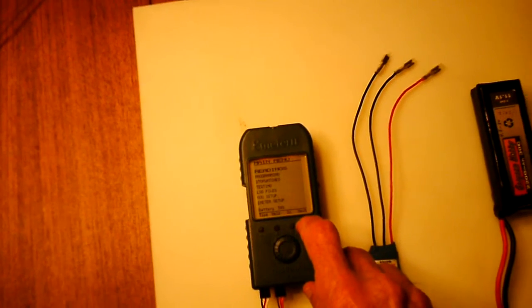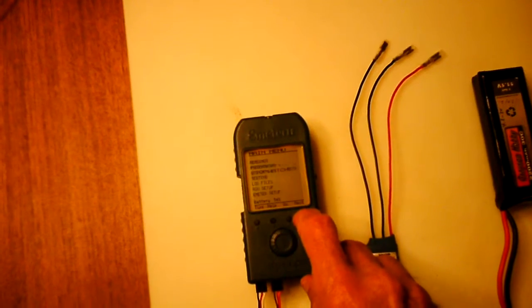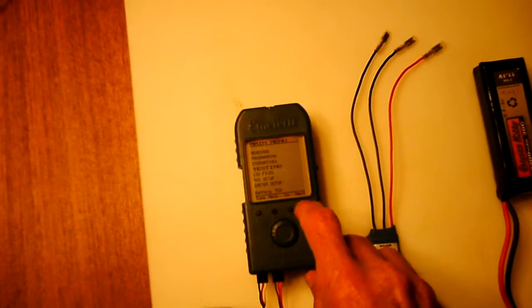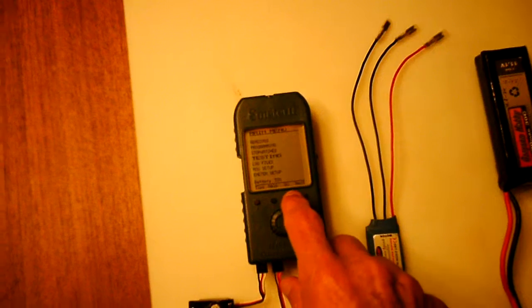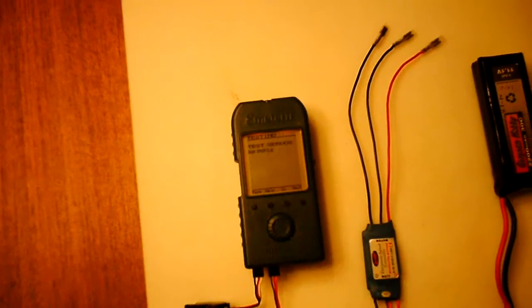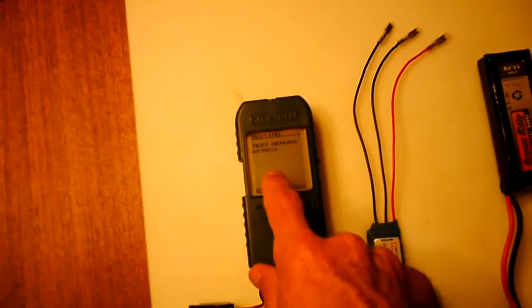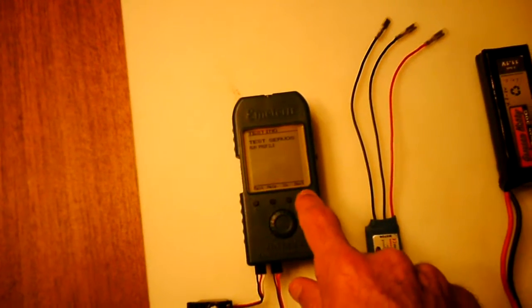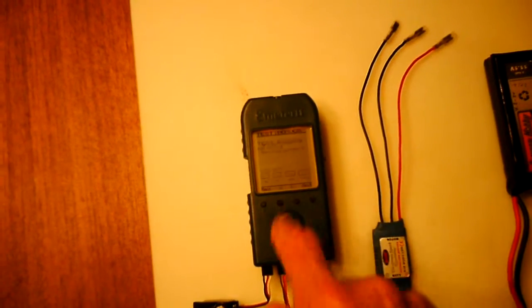So it'll turn on in this position. Just scroll down to testing by hitting the next button, hit go. Then it goes to test servos, hit go.